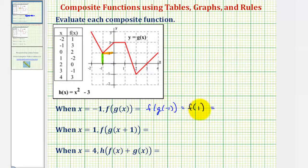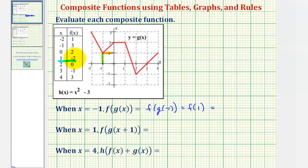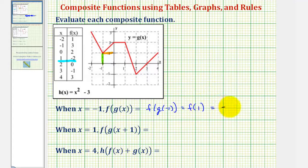So this simplifies to f of positive one, since g of negative one equals positive one. Now we'll look at the table for f of x, and find the output or y value when the input or x value is positive one. Notice how the y value or function value is negative two. And since f of one equals negative two, this is our composite function value.